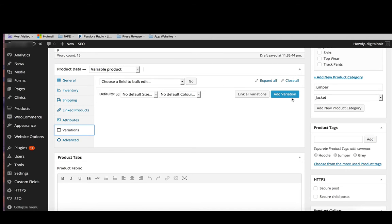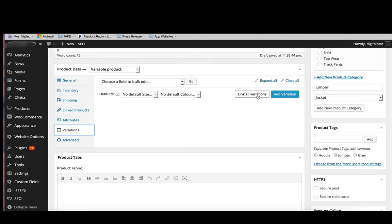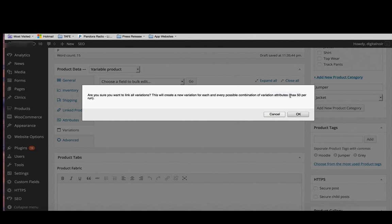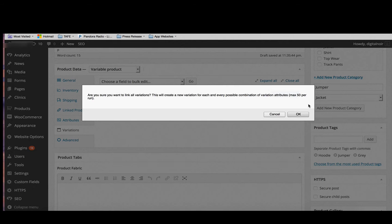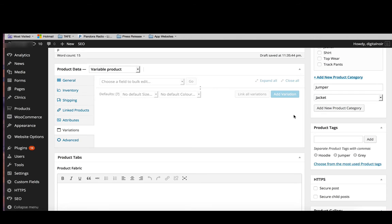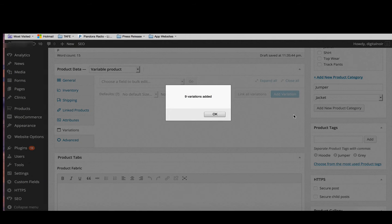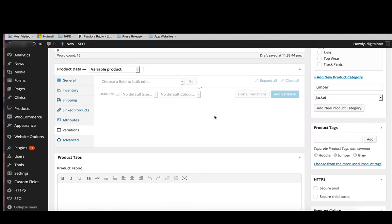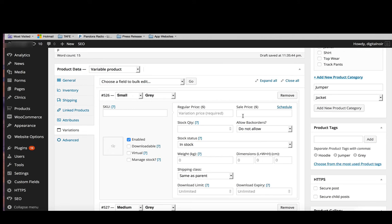So we have the option of adding variation manually, or we can link all variations. And that will go through and pull all the attributes out and make the variations for us. In this case, we have three colors and three sizes. So therefore, we're going to have nine different versions. We're going to click link all variations. It's going to confirm with us. Do you want to link all the variations? This will create a new variation for each and every possible combination of variation attributes. That's a maximum of 50 per run. So we've only got nine. That's fine. Click OK. It'll mull it over. Nine variations have been added. OK. And there we have it.